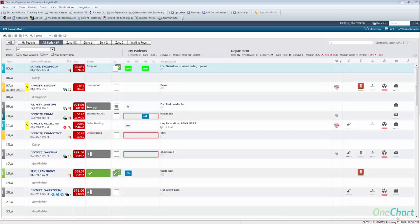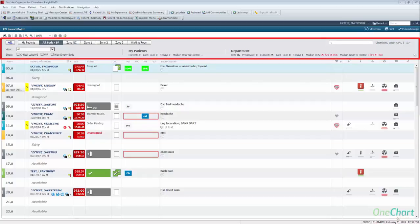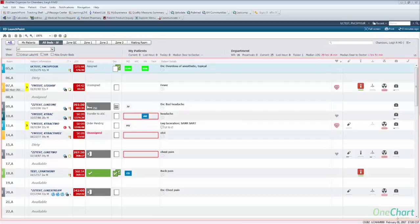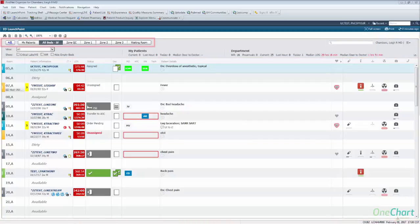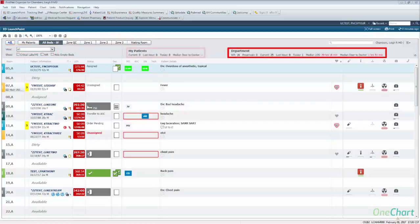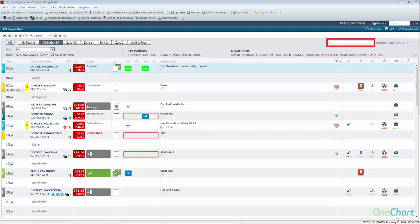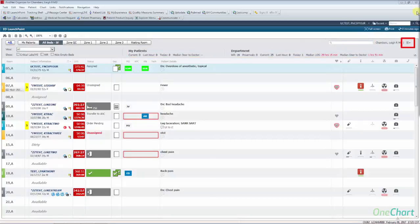We will begin with an overview of the ED LaunchPoint layout, with detailed information about each section later in the demonstration. ED LaunchPoint consists of two main areas: the banner bar and patient rows. The banner bar consists of zones, selected views within those zones, filters for those views, metrics for both the department and provider, a patient search bar, and a menu providing you the ability to change locations and to check in or out as an available provider.